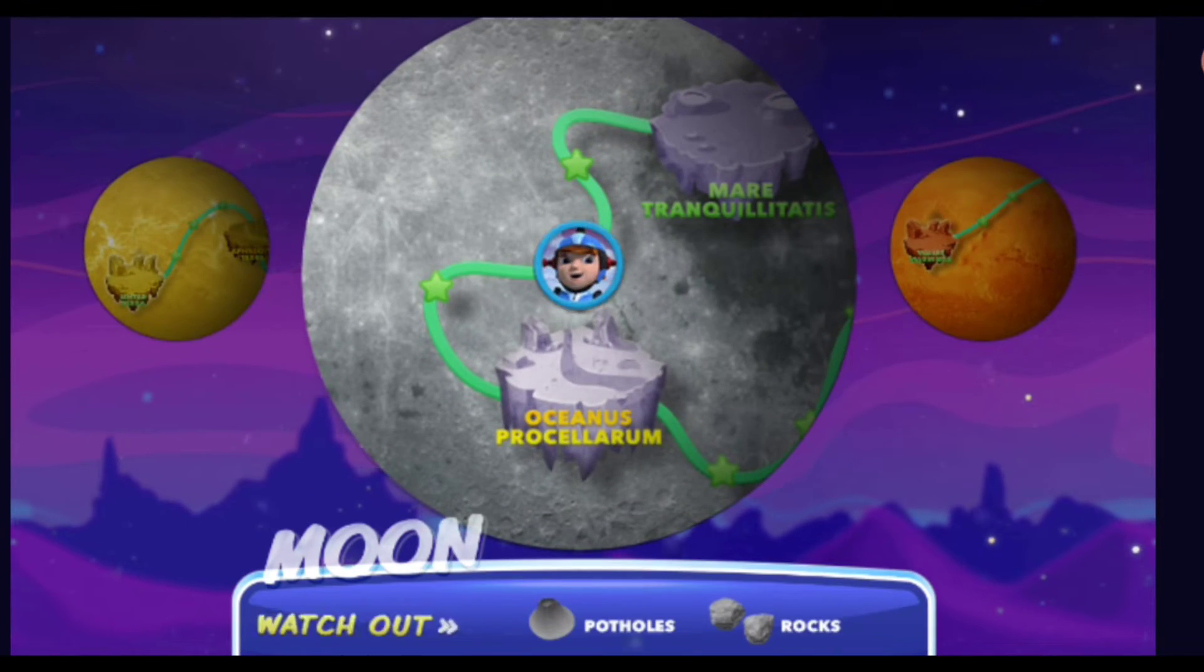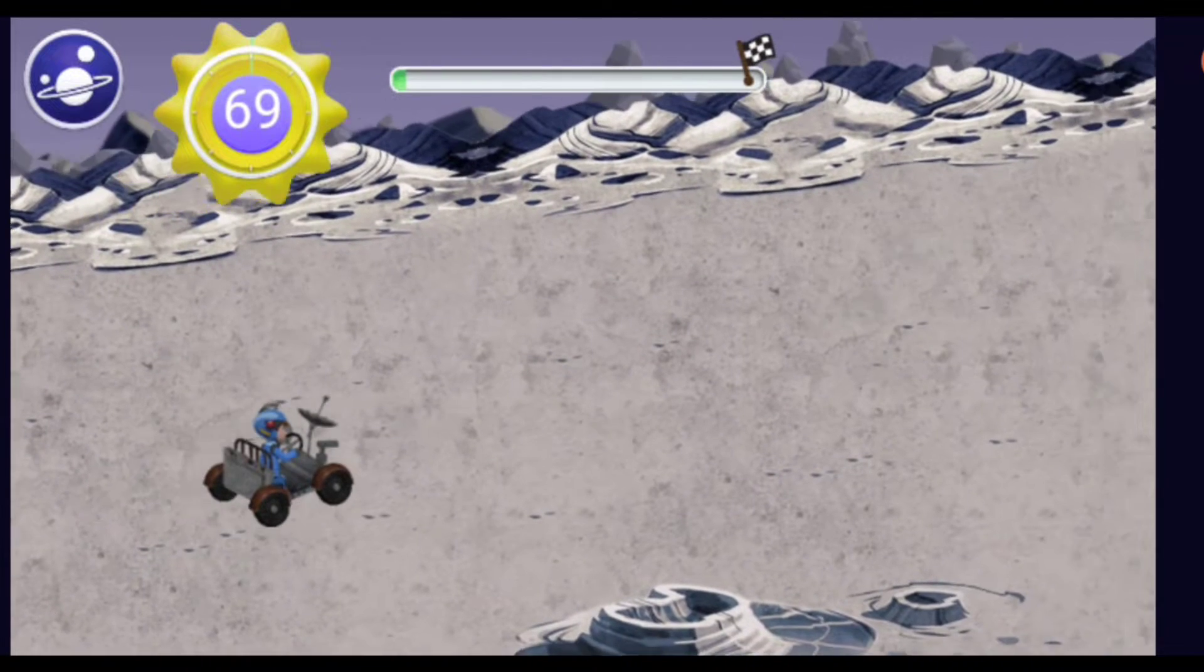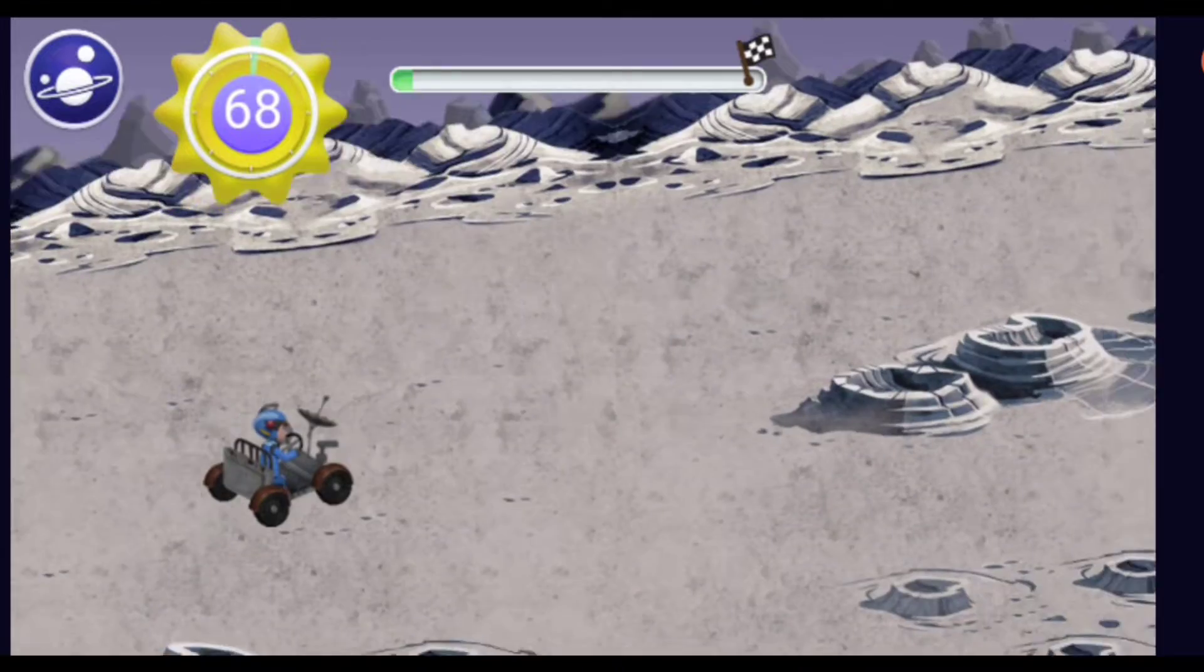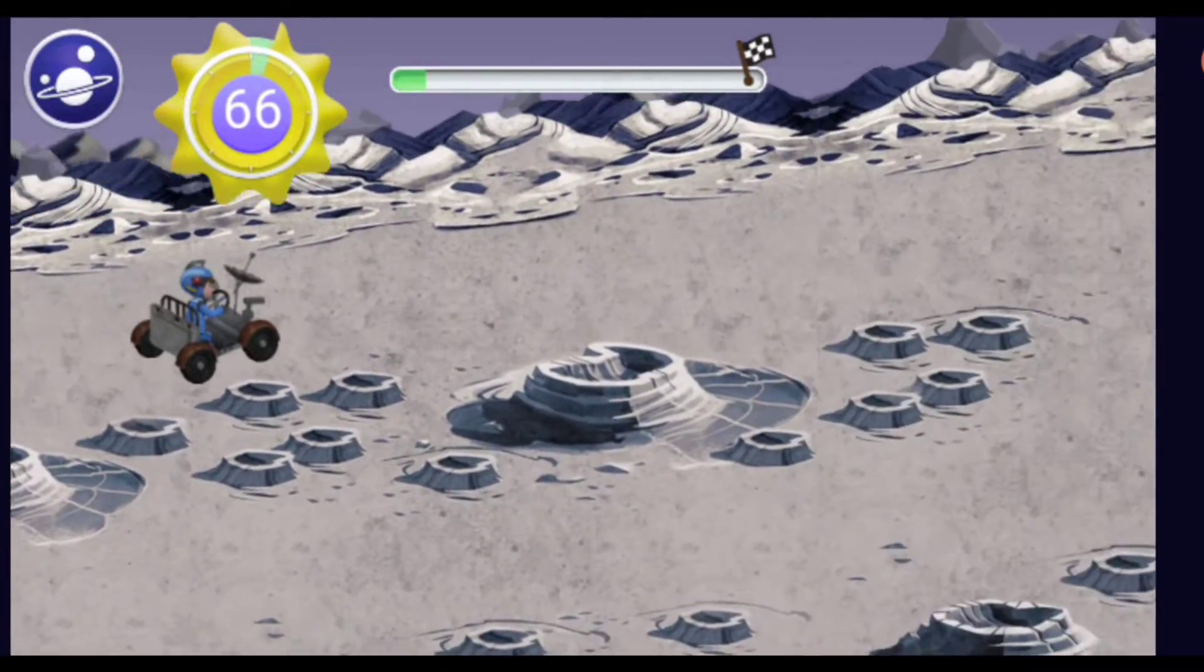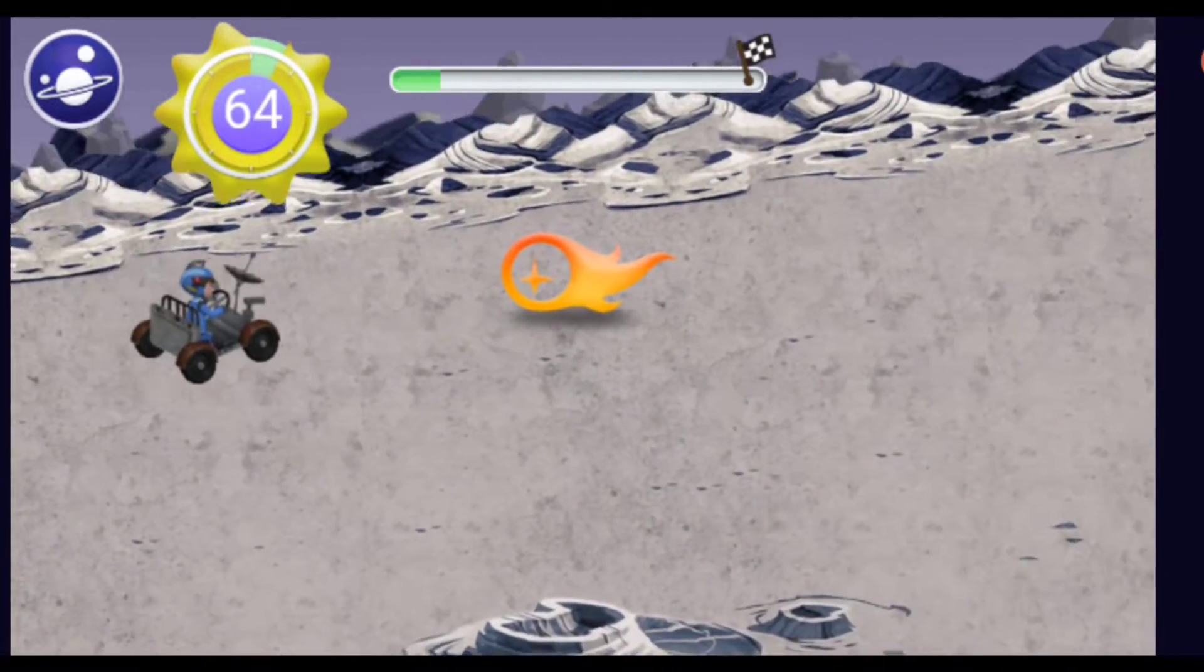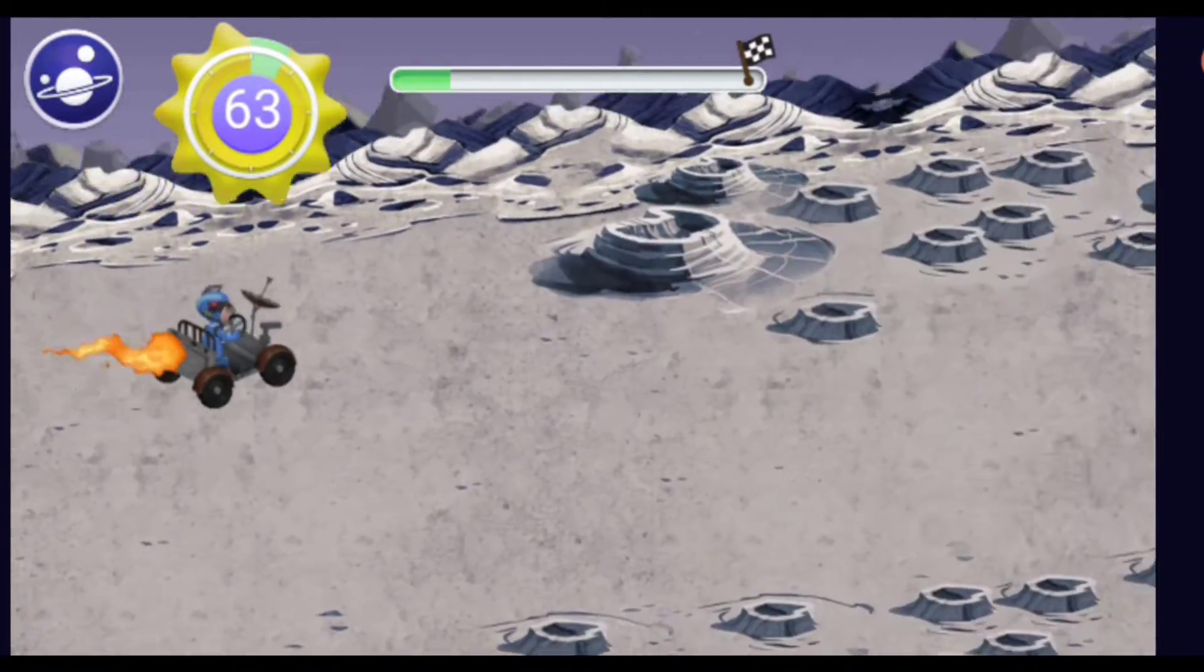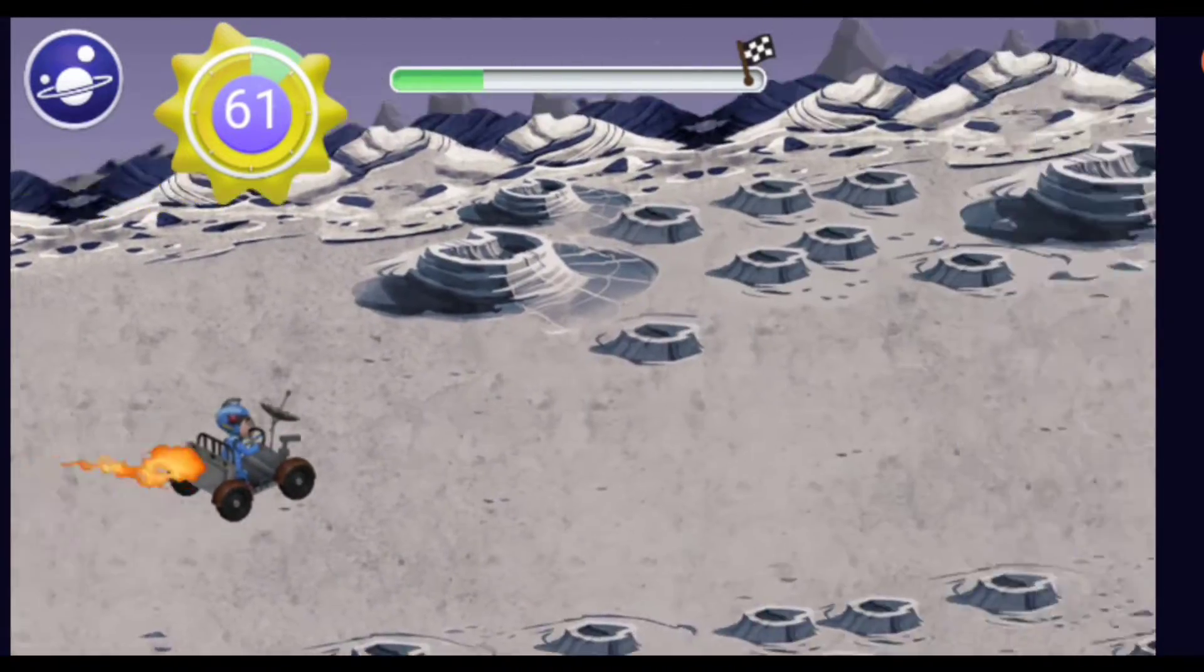Okay Space Explorers, we're in outer space to the Earth's moon! My mission, start! Earth's moon orbits our planet about once a month! Speed boots make us go extra fast!